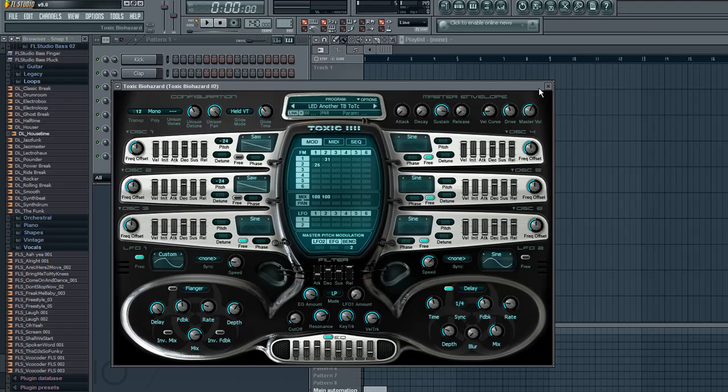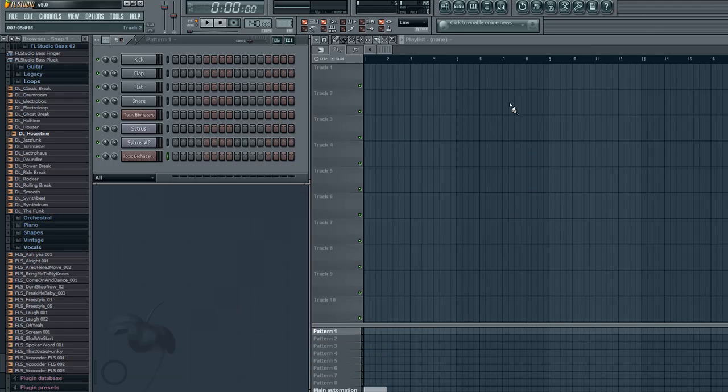So again, this is Mark with YouTube.com/AStorm13298 with a tutorial on FL Studio 9. Please rate, subscribe, and comment, and have a great day.